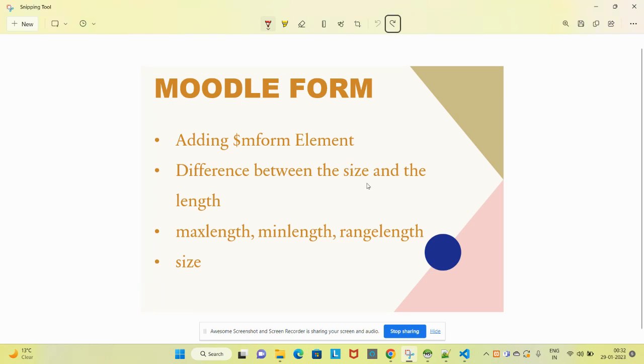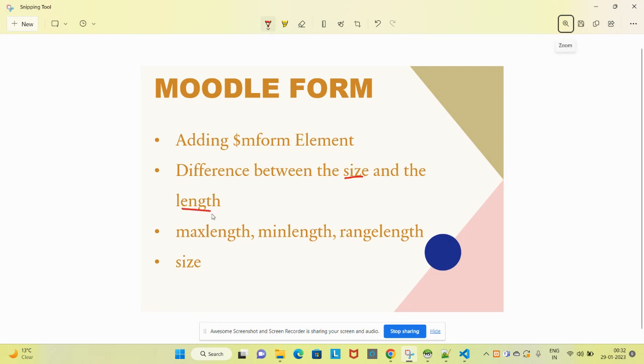Hello friends, welcome back to this Moodle tutorial on Moodle forms. We will try to add M form elements. In this video, we will check the difference between size and length and how to use maxlength, minlength, rangelength, and size. Rangelength is nothing but using maxlength and minlength together.